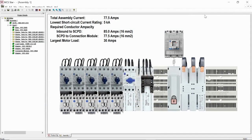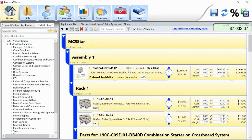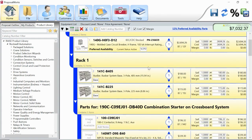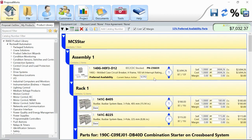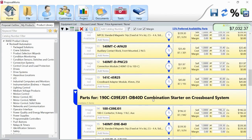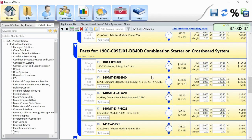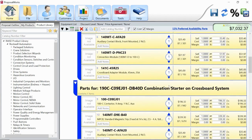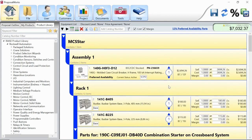Once we're all done configuring our system, we're just going to go ahead and close it out. You'll see it brings back the entire bill of materials into ProposalWorks for you here for ordering. So super easy. It lets you configure your entire crossboard system, keeps track of your bill of materials, including some of these supporting devices like starters. It'll keep track of your full load amperage, make it easy to keep track of SCCR, and even do your drawing for you. This is a quick demo on the MCSTAR system for crossboard. Go find this in ProposalWorks and check it out. Thanks.